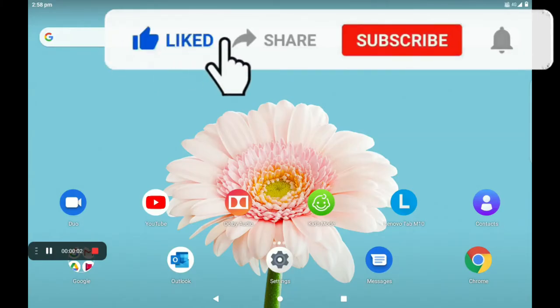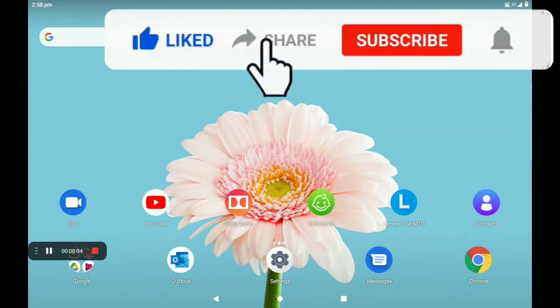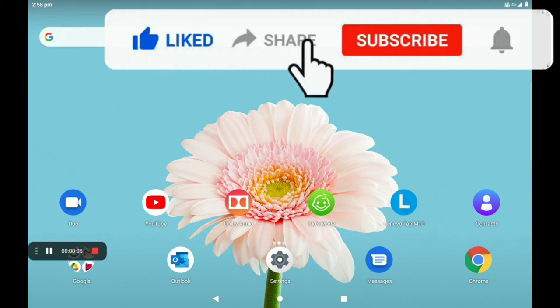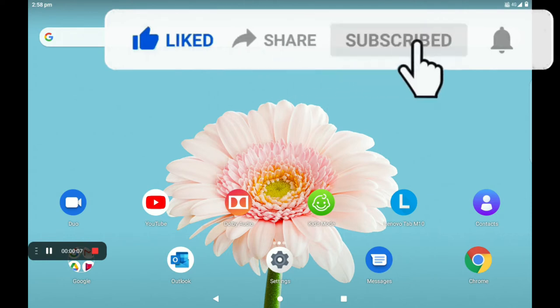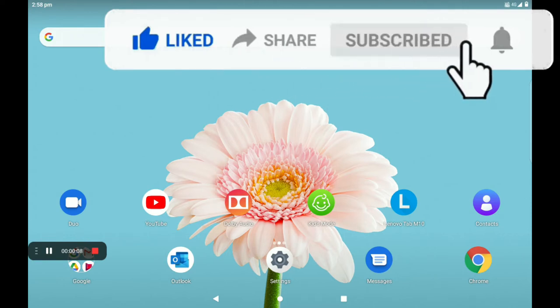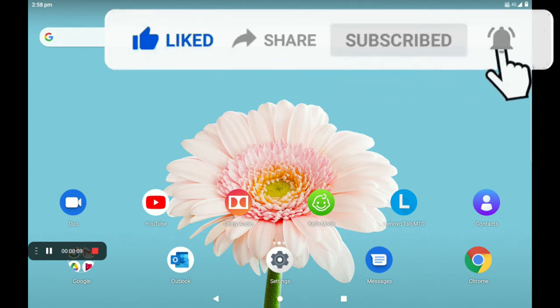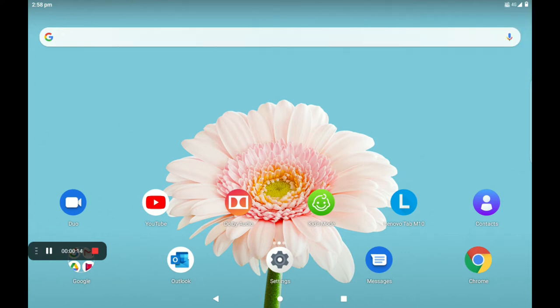Hi everyone, welcome to Tech for Canada YouTube channel. I am going to talk to you about the Bigmira Center application. In the Bigmira Center application, you have 0% commission, and customers and vendors.